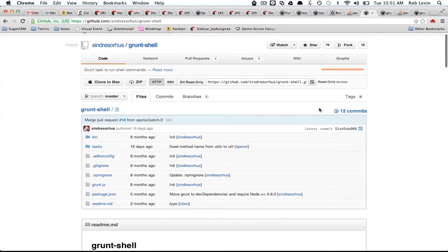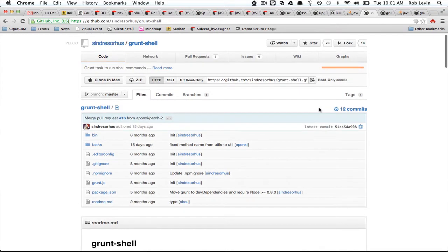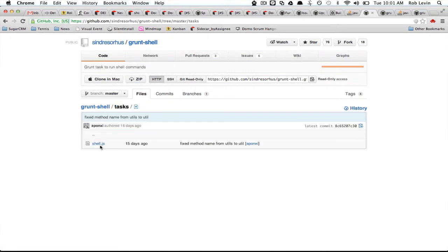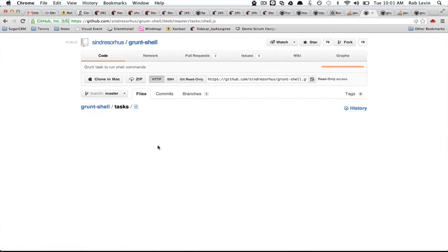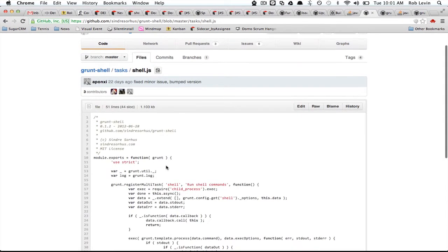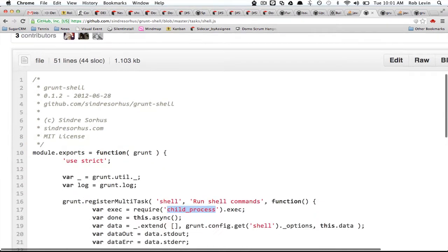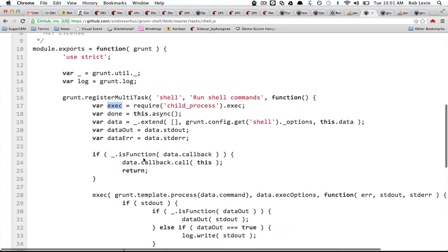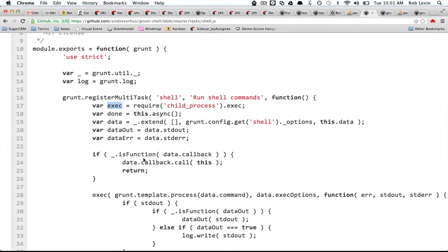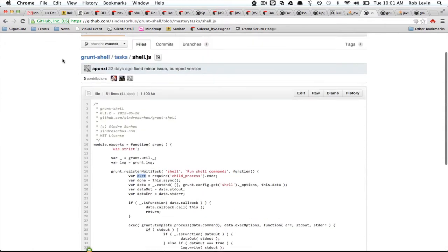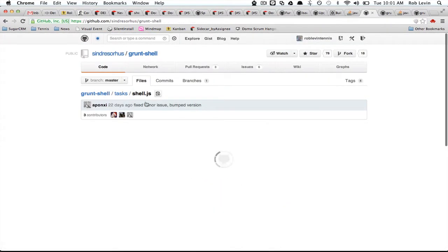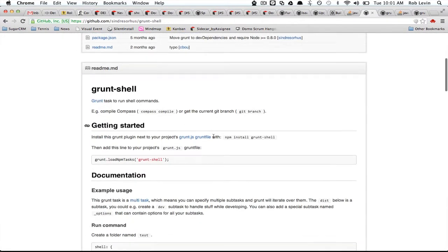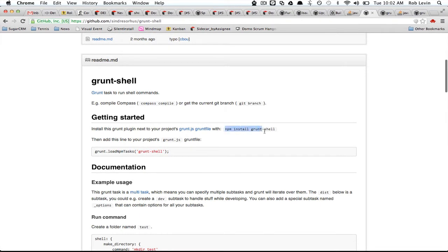It turns out the idiomatic way is to use a plugin, and grunt-shell seems to be the one that does that. If you actually look at the source here for grunt-shell, he's also using the child process exec and some other stuff. But we shouldn't probably be doing that ourselves.